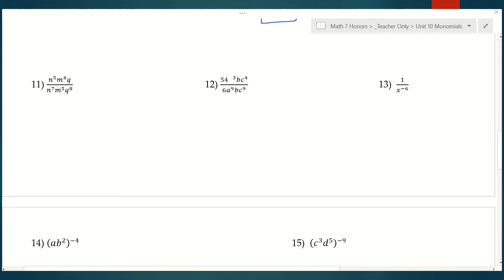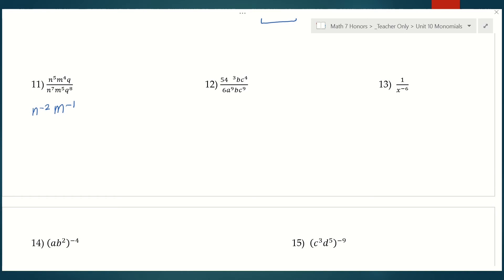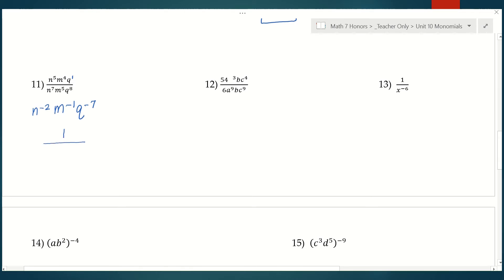In number 11, we're dividing — when we divide, we subtract our exponents. N to the fifth divided by n to the seventh is n to the negative second (5 minus 7). M to the fourth divided by m to the fifth is m to the negative first (4 minus 5). And q to the first divided by q to the eighth is q to the negative 7th. We can't stop here because we can't have negative exponents in our answer. All of them need to go to the denominator, so the answer is 1 over n squared m to the first q to the seventh.